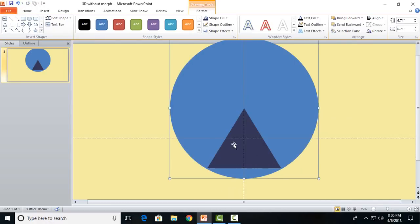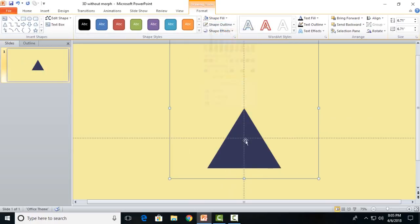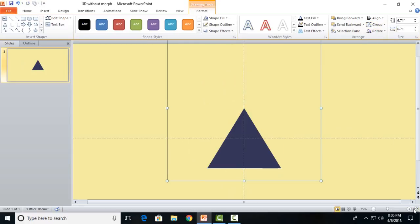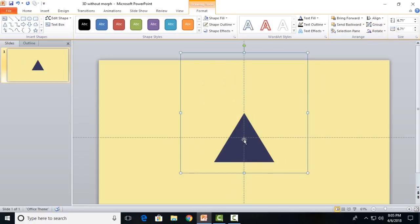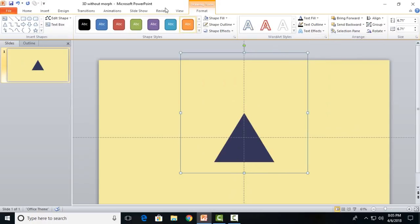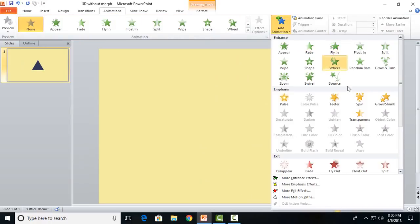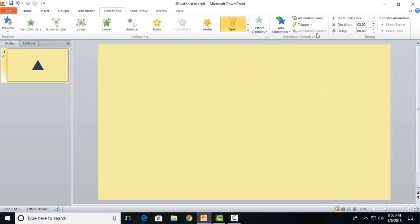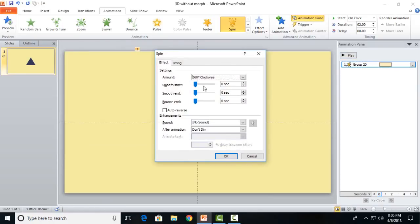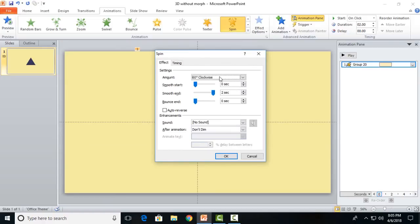Remove the fill of the circle and group both of these objects. Send this grouped object to back. Now go to animations and add a spin effect. Go to effect option, make it full smooth end with a 60-degree spin, and I will rotate it counterclockwise.